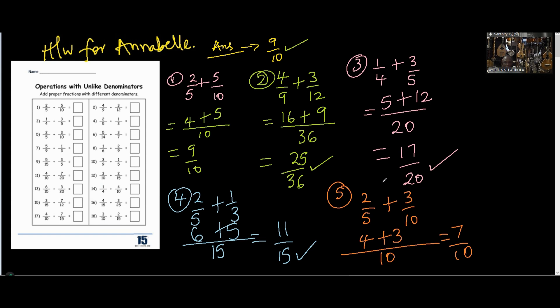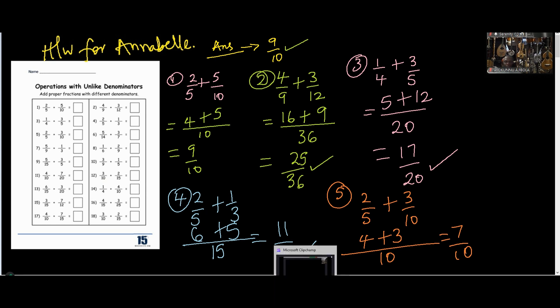I'll allow you to write down from number two to five, then I'll move on. If there's enough time you can do some now, otherwise take them as homework. You can subscribe to this channel for more lessons and to get notifications for live lectures. Thank you for watching, bye for now.